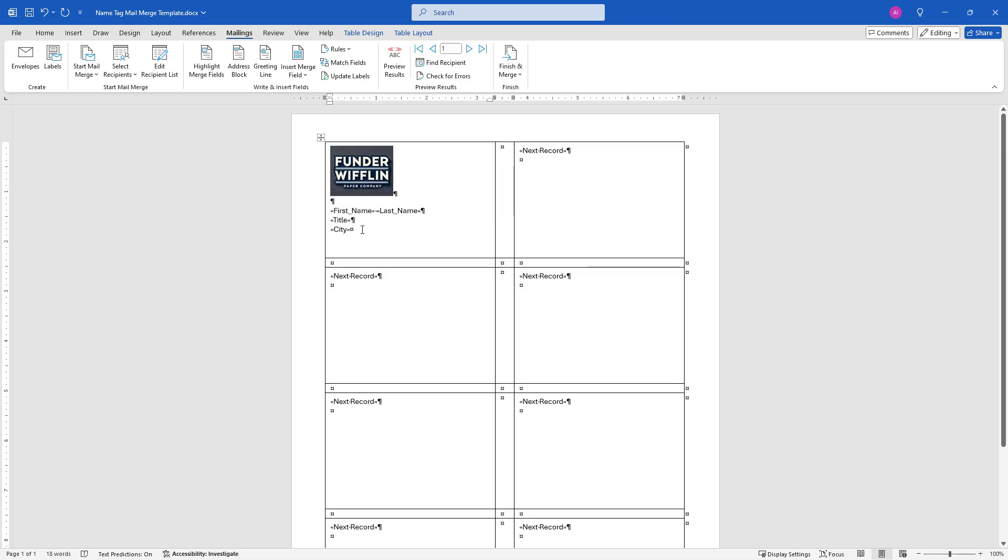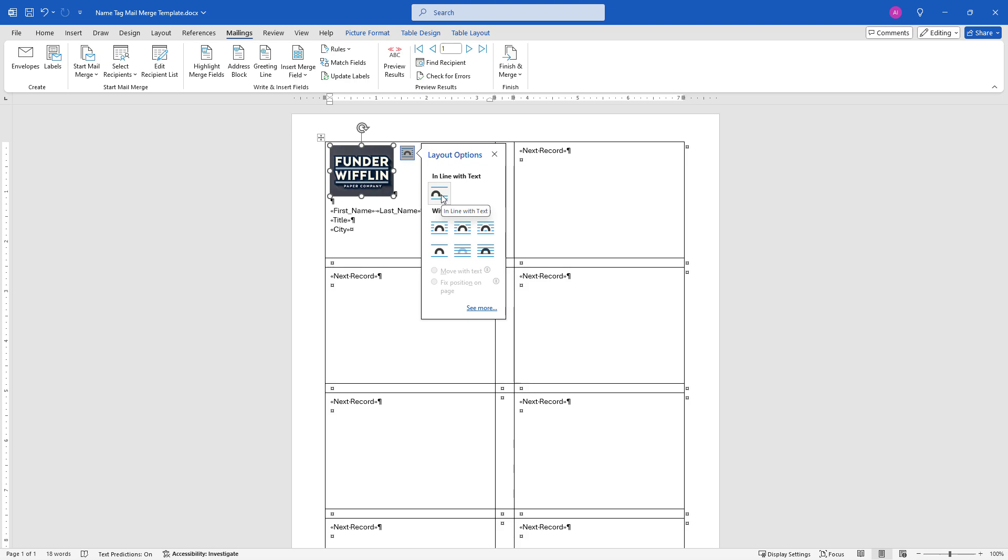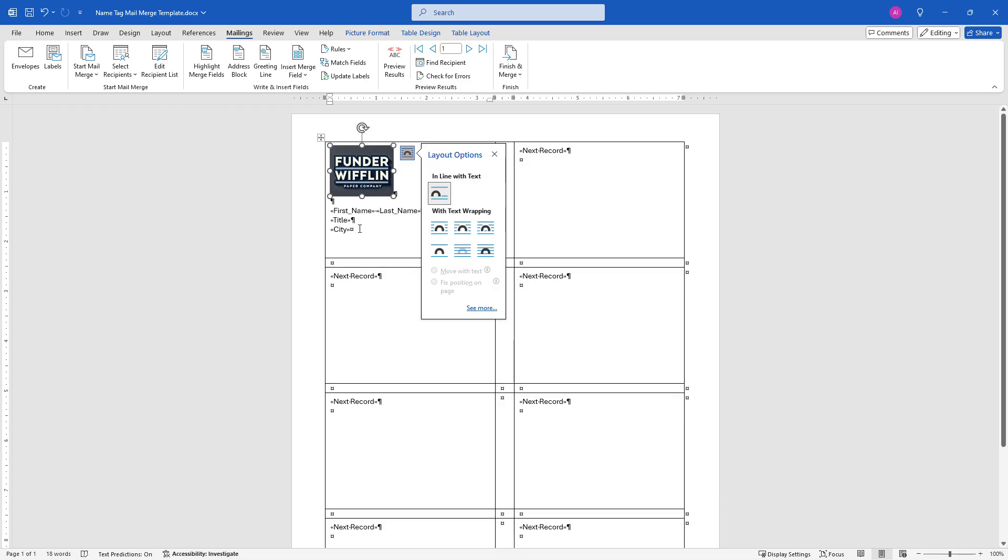If you click on this, you'll get this little menu for layout options. By default, yours will probably be in line with text, which is where it is now. But if you need to wrap text around it, you can choose some of these other options. With text wrapping, you'll see that puts it just to the right of the image. Try some of the other ones here, play around with it. For the most part, this one tends to work for me, but you might need to switch your options depending on what you're printing.